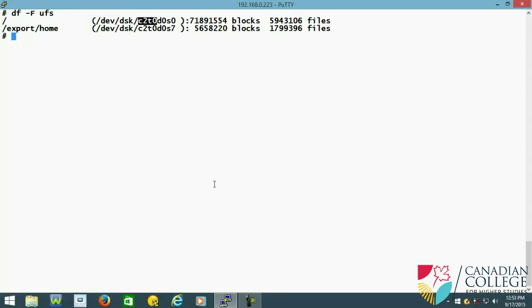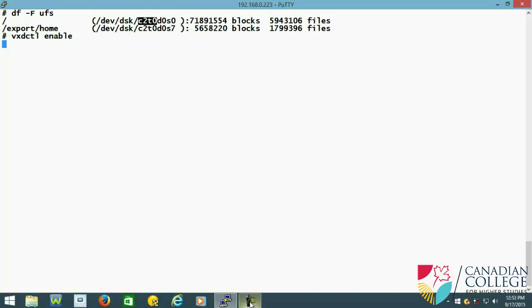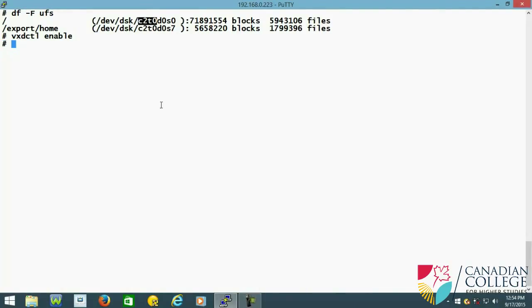So now we will enable VX D control. Enable. I disabled before it, so I have to enable it. It checks everything. So I said enable. Now I take VX disk list.